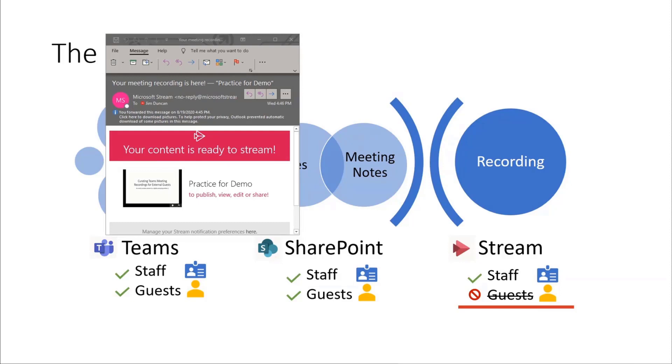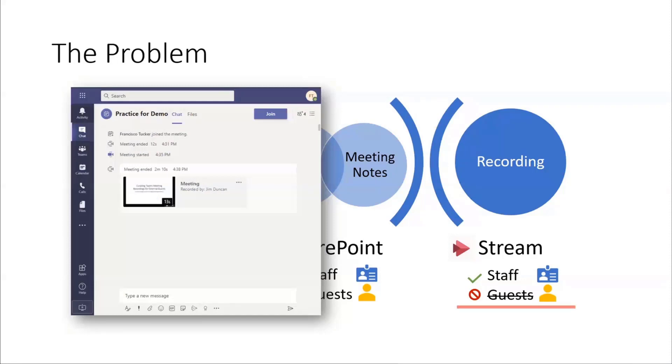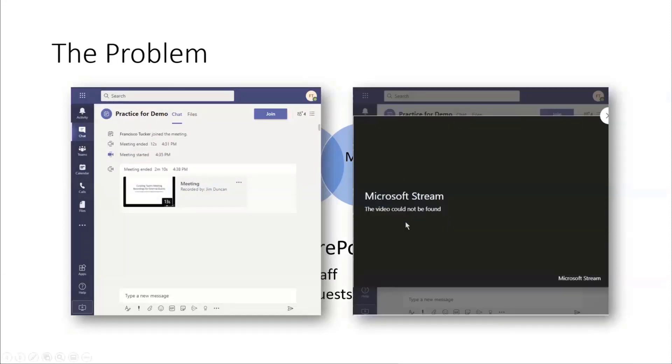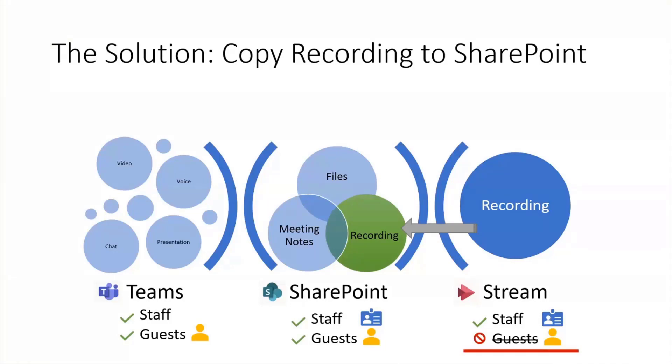So what happens is I've got a rule set up in my Outlook mailbox that says, anytime I get an email with your meeting recording is here, it's going to forward that email over to a special account that we've created called the Curator. Our solution here is to copy that recording over into the SharePoint site. So we do a project portal, Office 365 Group, for each project that we do and invite the customers to participate in that. And that's the best place for them to go to review the recording.